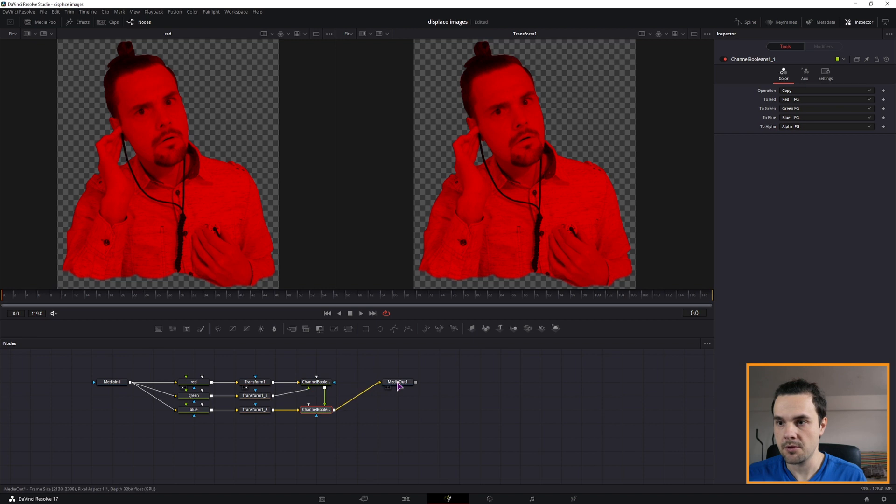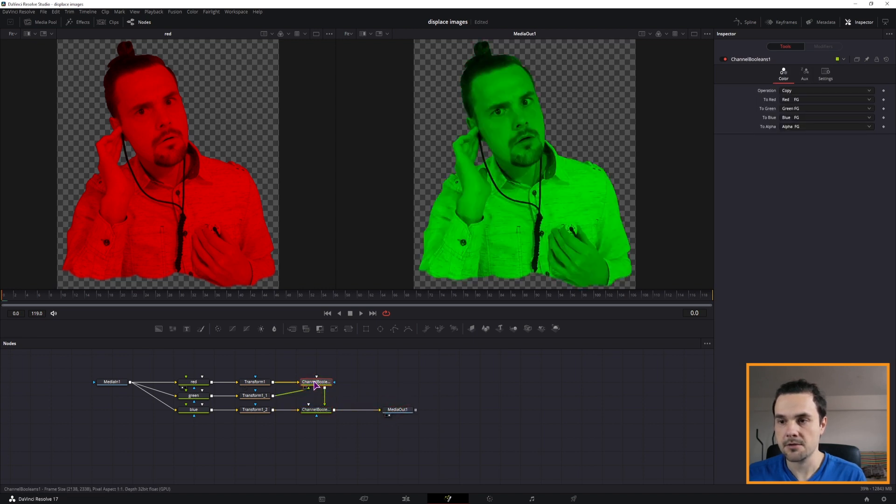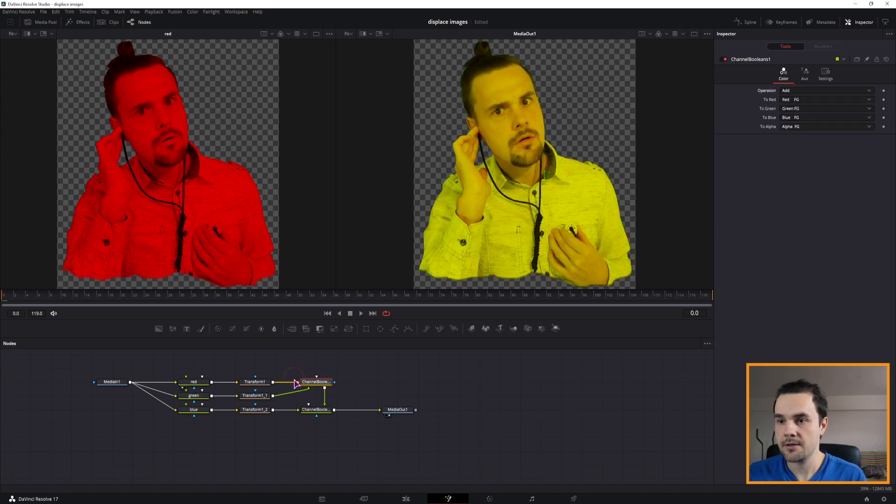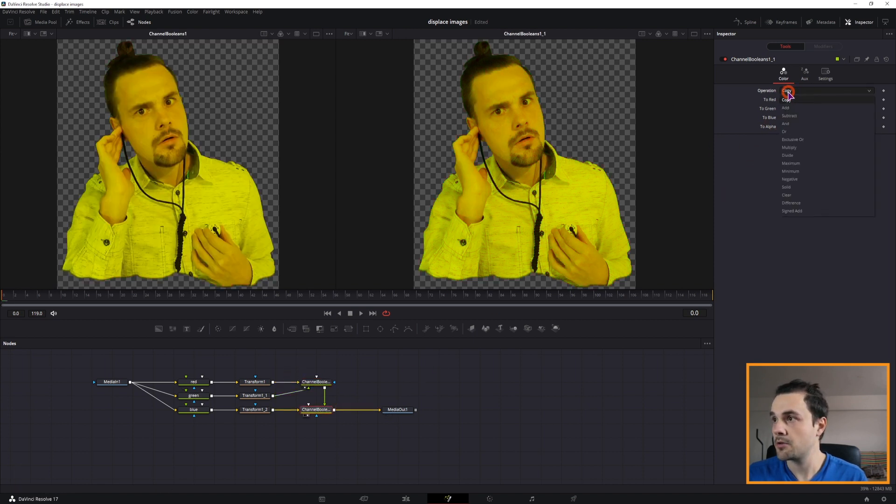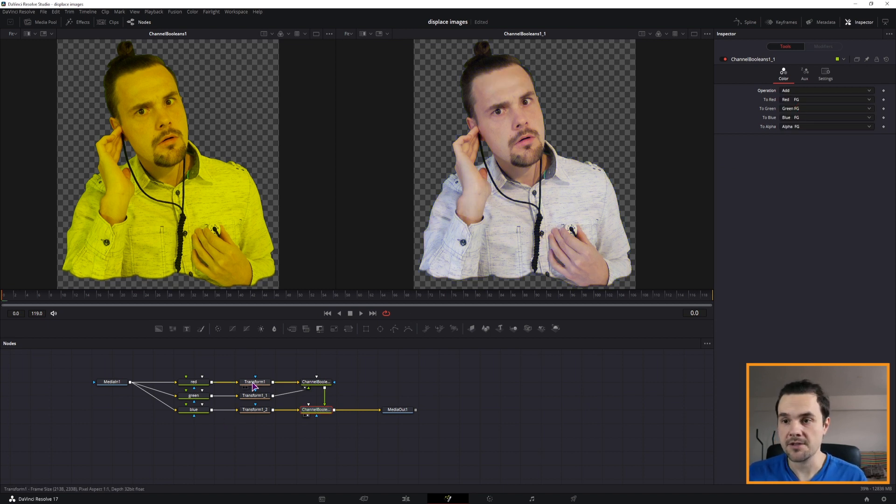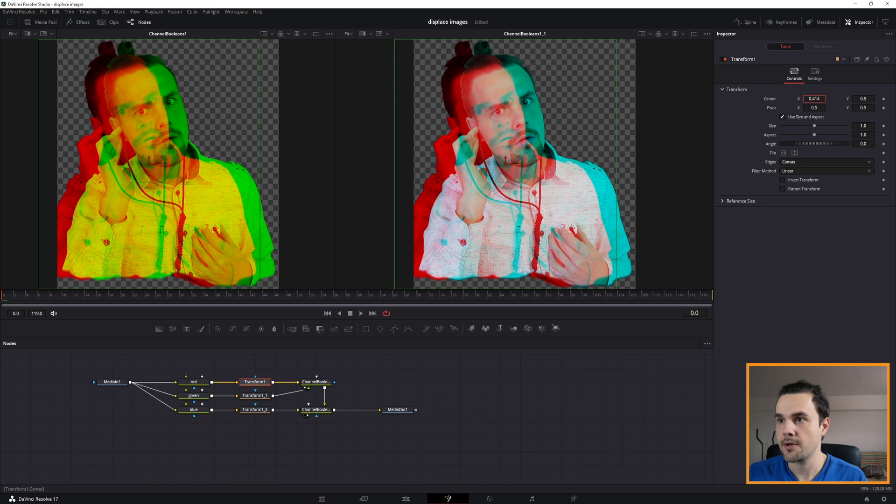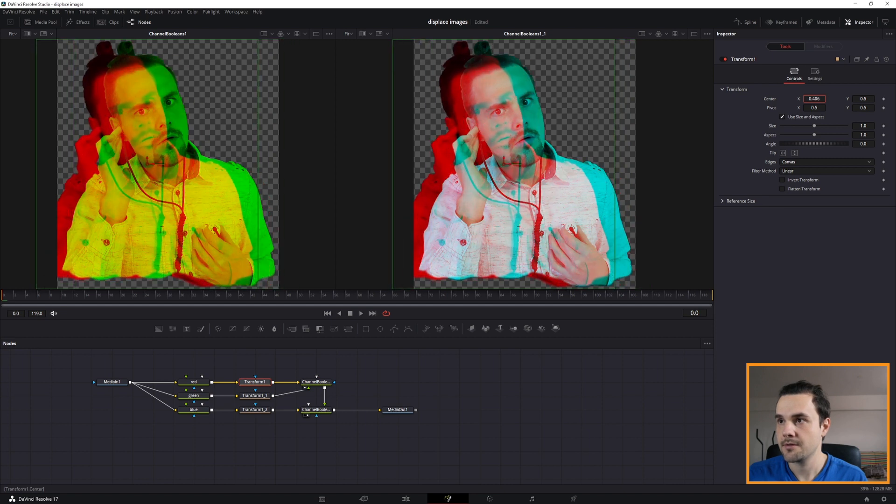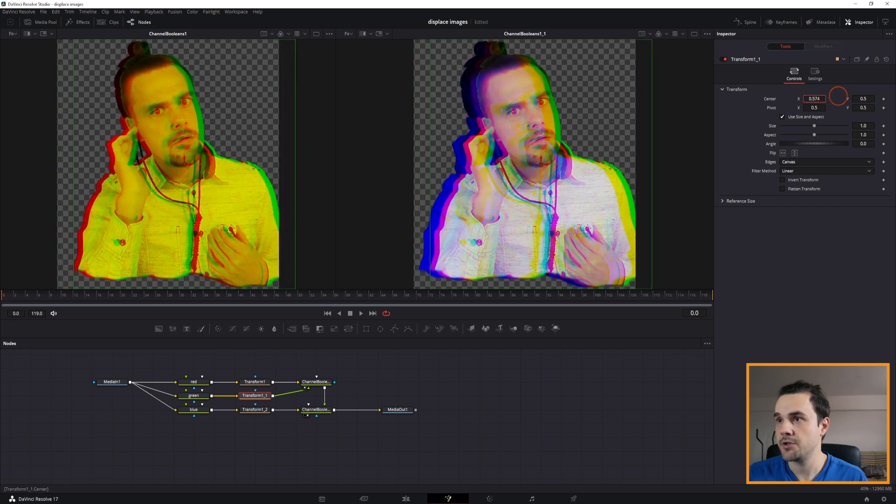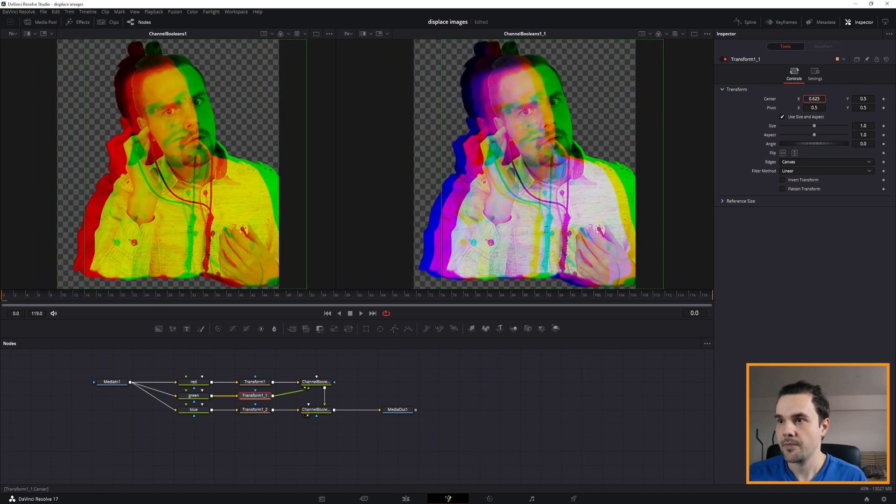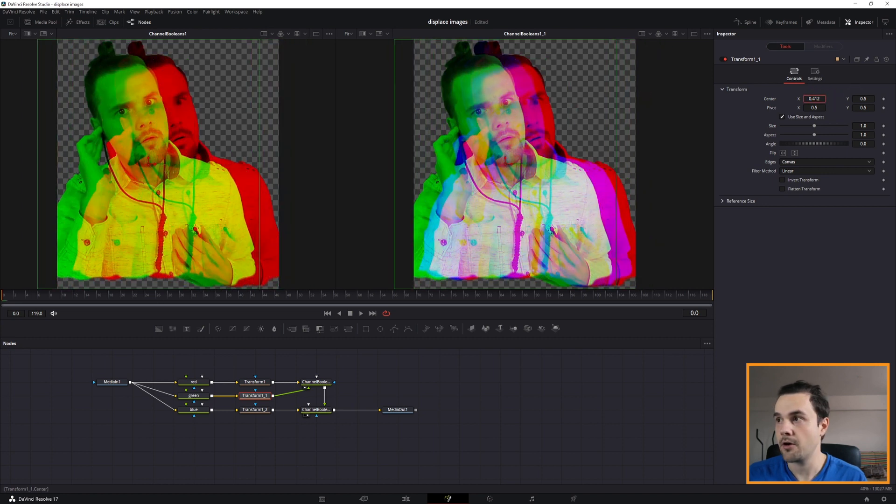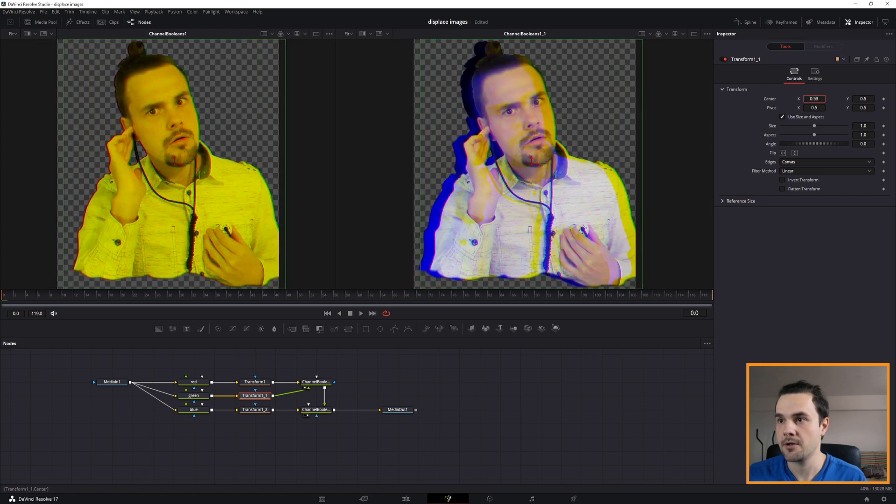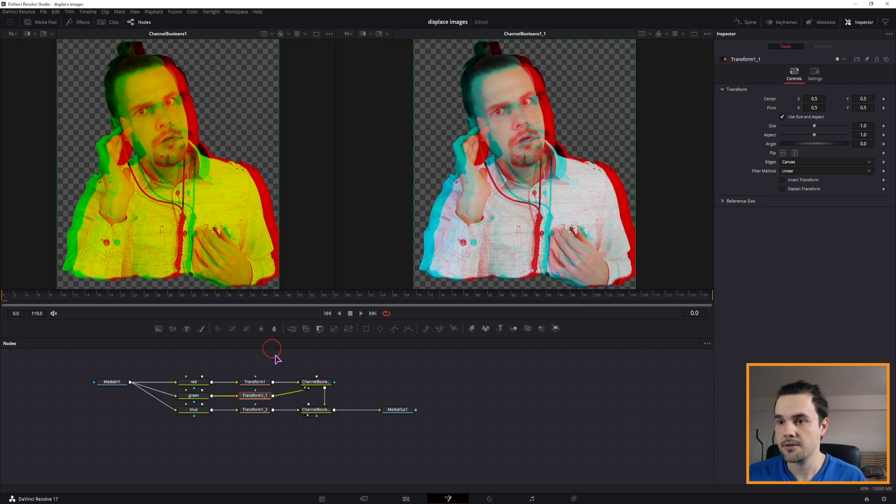Now to get any kind of difference, what we need to do is set the operation from copy to add. This will now turn to what we have originally. But the difference is, now if you go to the transform node and change the value, look at that. So you can animate each individual value. And depending on how you move the positions, you'll get different colors. So I'll put these values back to default.